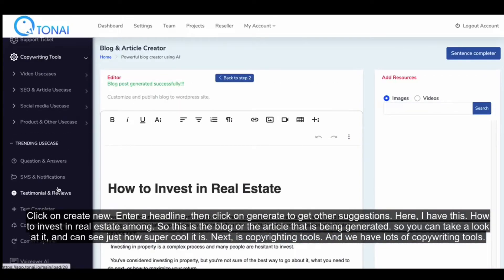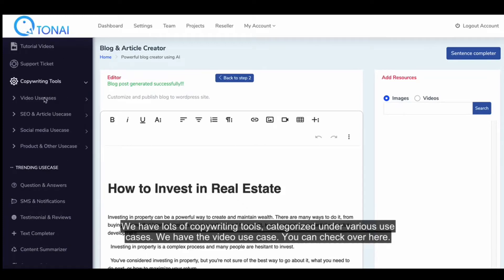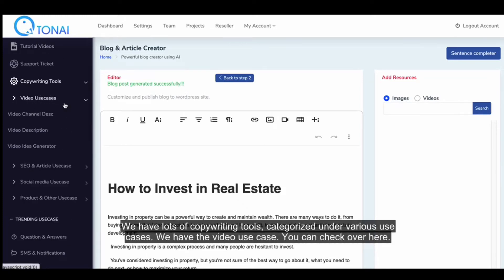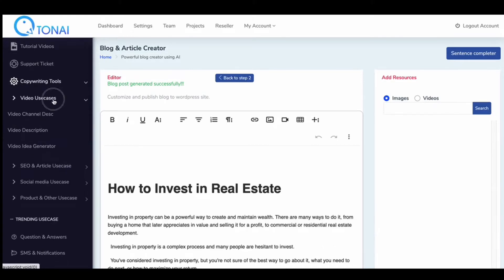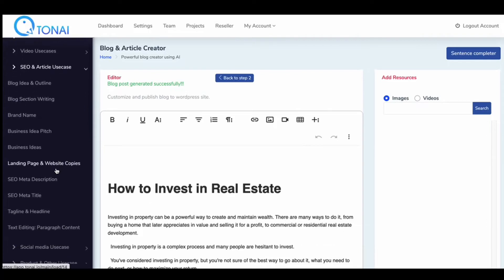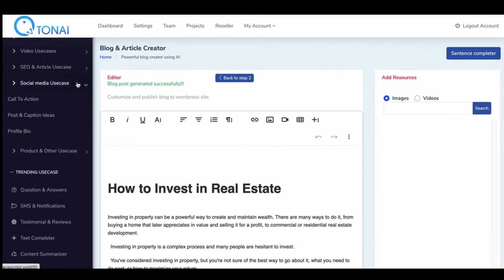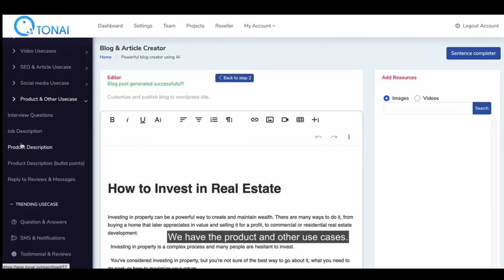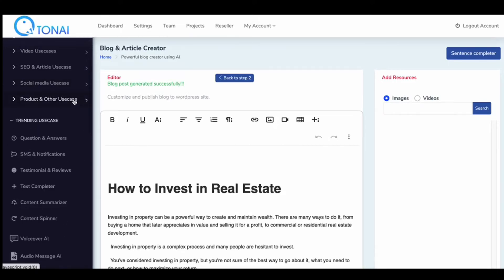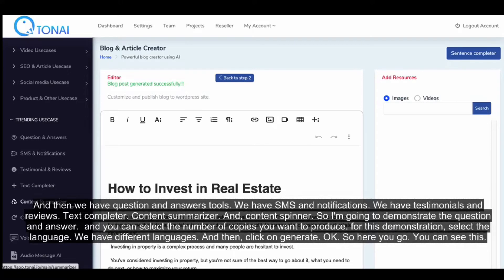Next is copywriting tools, categorized under various use cases. We have the video use case, the social and article use case with various sub-tools, the social media use case, the product and other media use case. And then we have question and answers, SMS and notifications, testimonials and review, text completer, content summarizer, and content spinner.